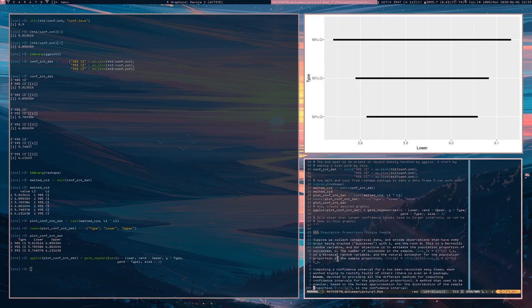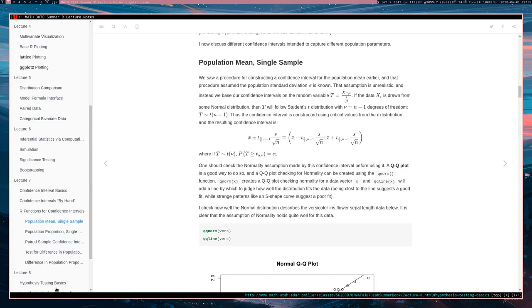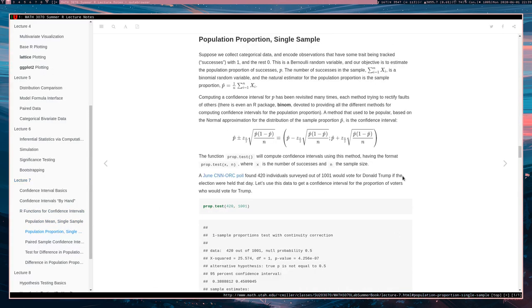Now let's look at the population proportion. For the population proportion, we have Bernoulli data where you get a success with probability P. The number of successes is a binomial random variable and the natural estimator for the population proportion is the sample proportion. We can construct confidence intervals for P using a result based on the central limit theorem. This interval is constructed via prop.test, which takes two inputs: X, the number of successes, and N, the sample size.